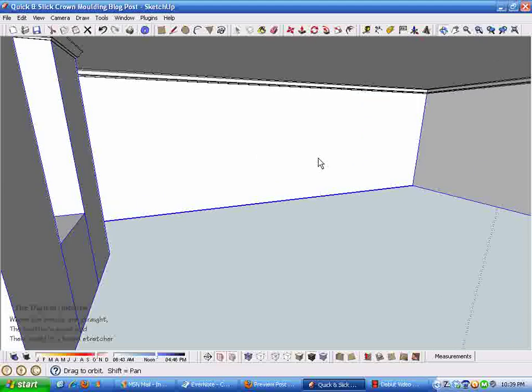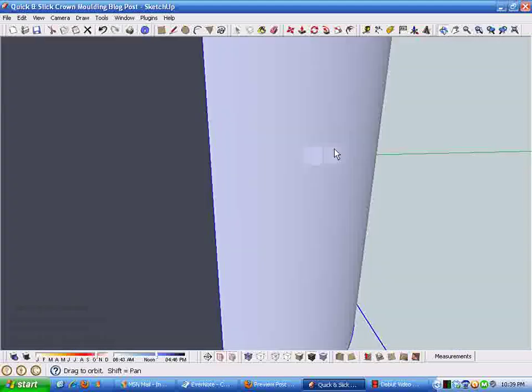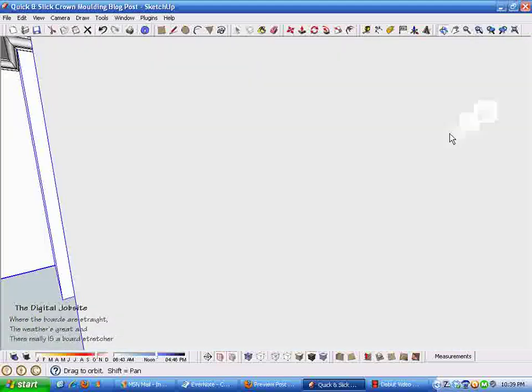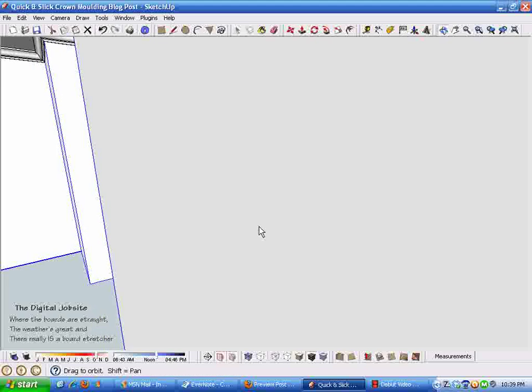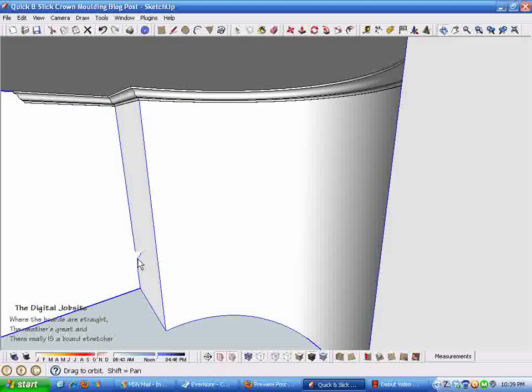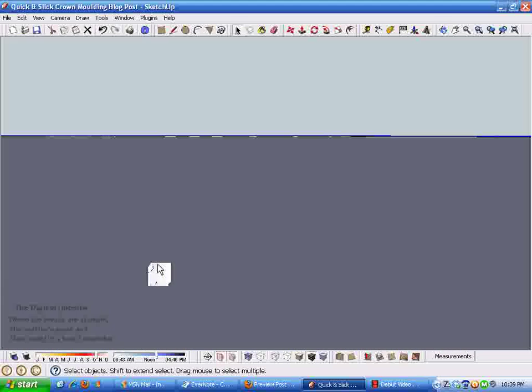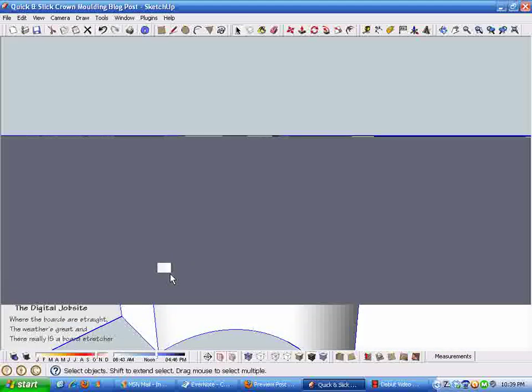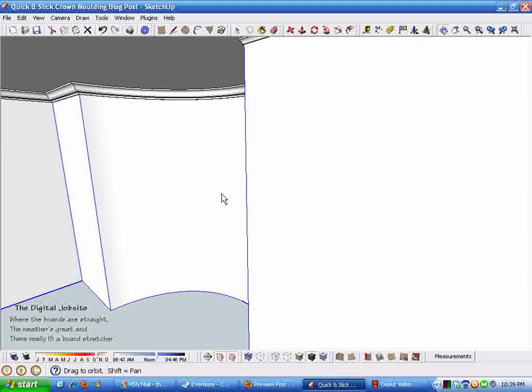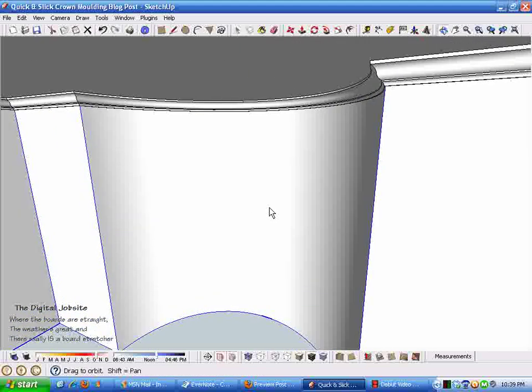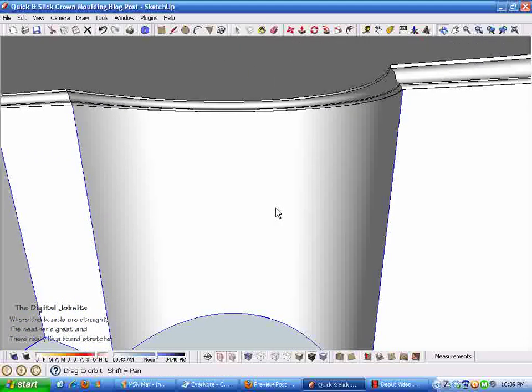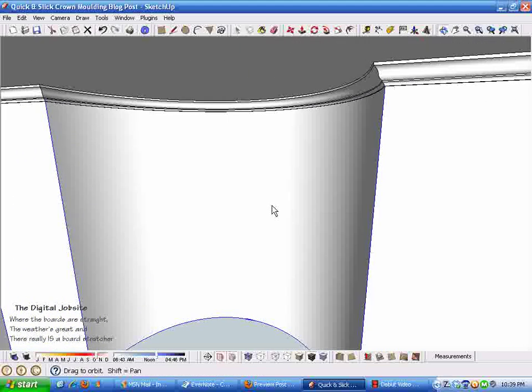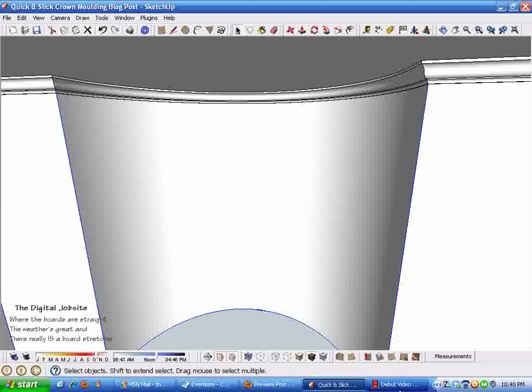That's pretty much it. It's kind of hard to zoom around here without getting in and out of the room. There you have it, crown molding quick and slick the Sketchup way. Hope you found some tips that'll help you create crown molding, other trim profiles for your Sketchup models. Come back to the Digital Job Site anytime.